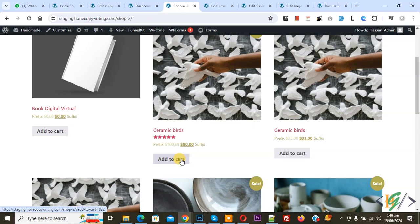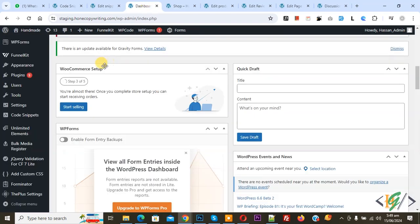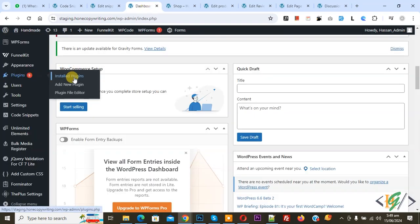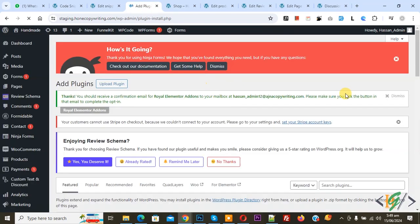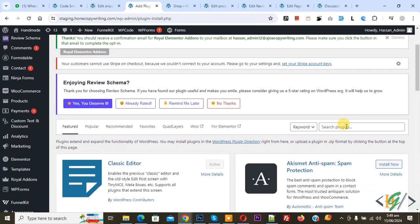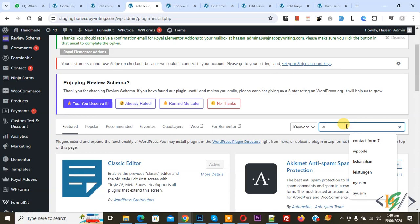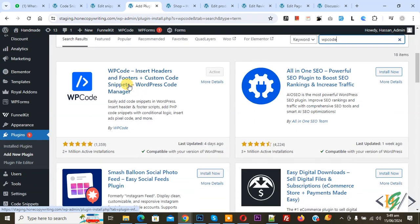Now go to dashboard, on the left side you see plugin so click on add new plugin, then insert plugin, write WP code. This is plugin WP code insert header and footer we will use.